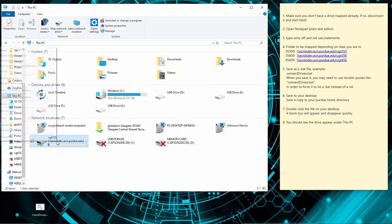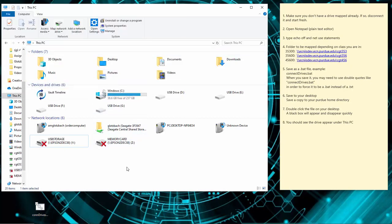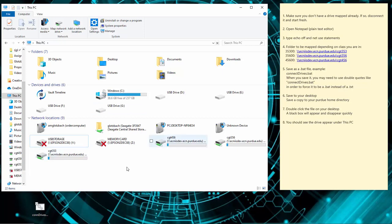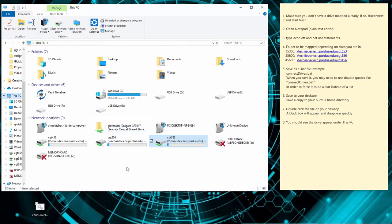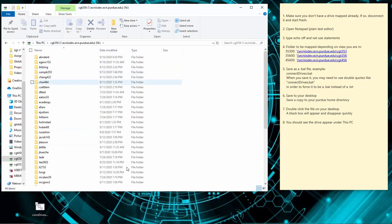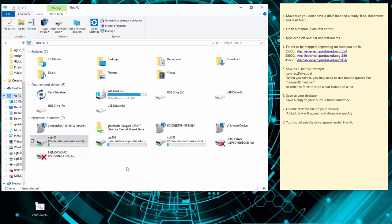I'm going to drag this back off screen, put my actual password in, and save that again. I've got that drive — I'm going to right-click on it and disconnect so it disappears. Now I have all three drives in my file. I double-click it, there's the black box that appeared and disappeared, and now I've got all three drives. I can go into 353, back out to This PC, into 356, back out, and into 456.